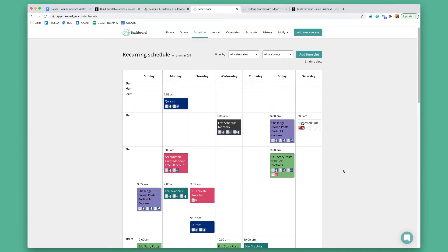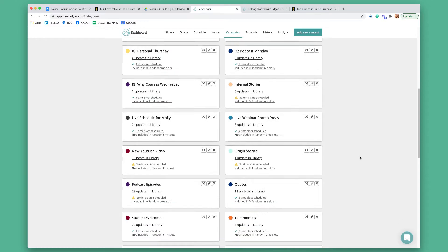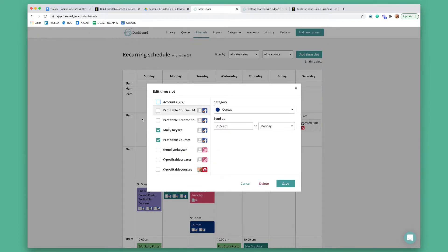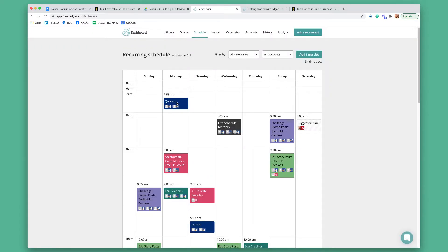With a normal social media scheduler, you would say I want this post to post on Monday at 8am, and after that's done, the post is gone. With MeetEdgar, you're taking your categories and saying — okay, let's say you have a category called quotes. You'd go onto your schedule and say, hey, I want you to pull a post at random from the category quotes at 7:55am on Mondays, post to these accounts, and that's it. It will literally pull from that indefinitely until you change it. You can put all your different categories into the schedule as well, which is really, really awesome.